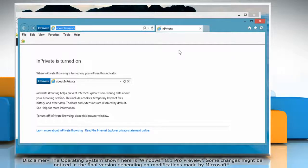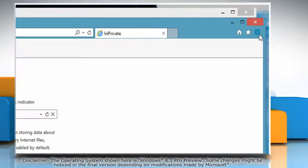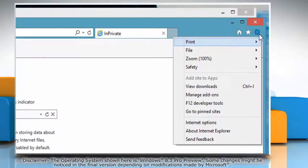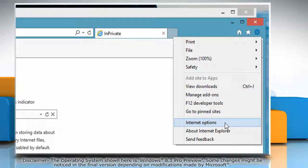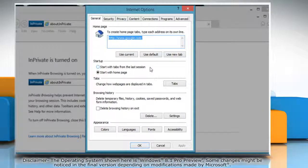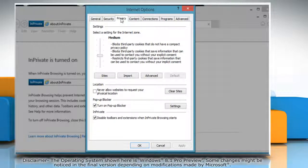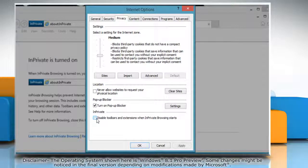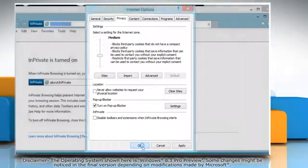You can re-enable your toolbars by clicking on the gear icon again and then select Internet Options. On the Internet Options window, click the Privacy tab. In the InPrivate section, clear the checkbox next to Disable Toolbars and Extensions when InPrivate Browsing starts and then click OK.